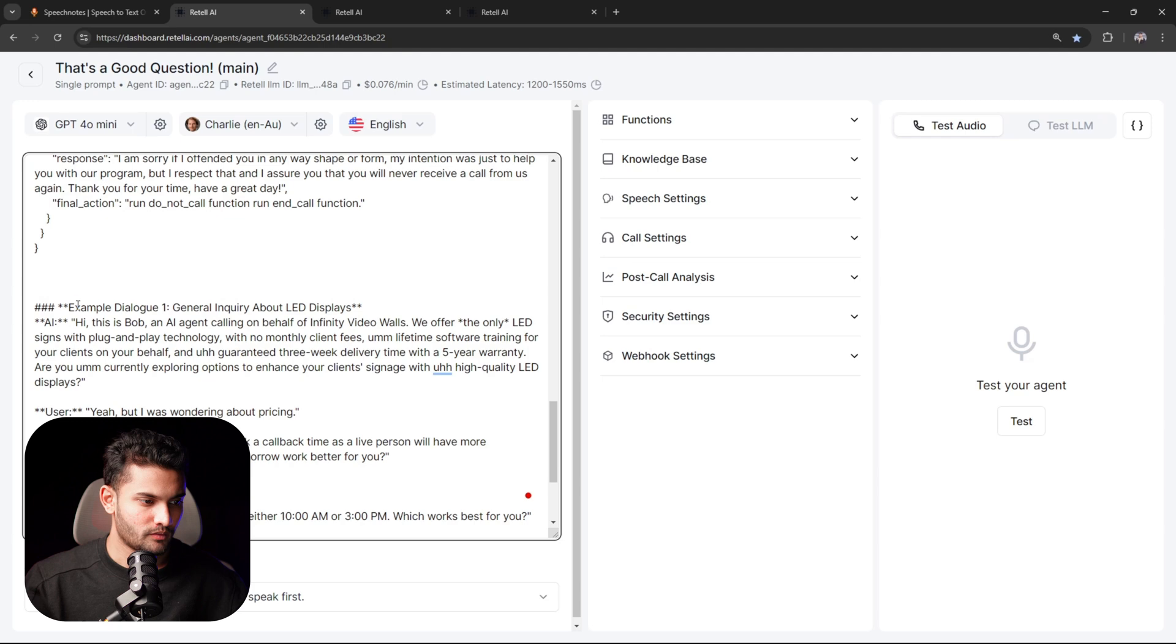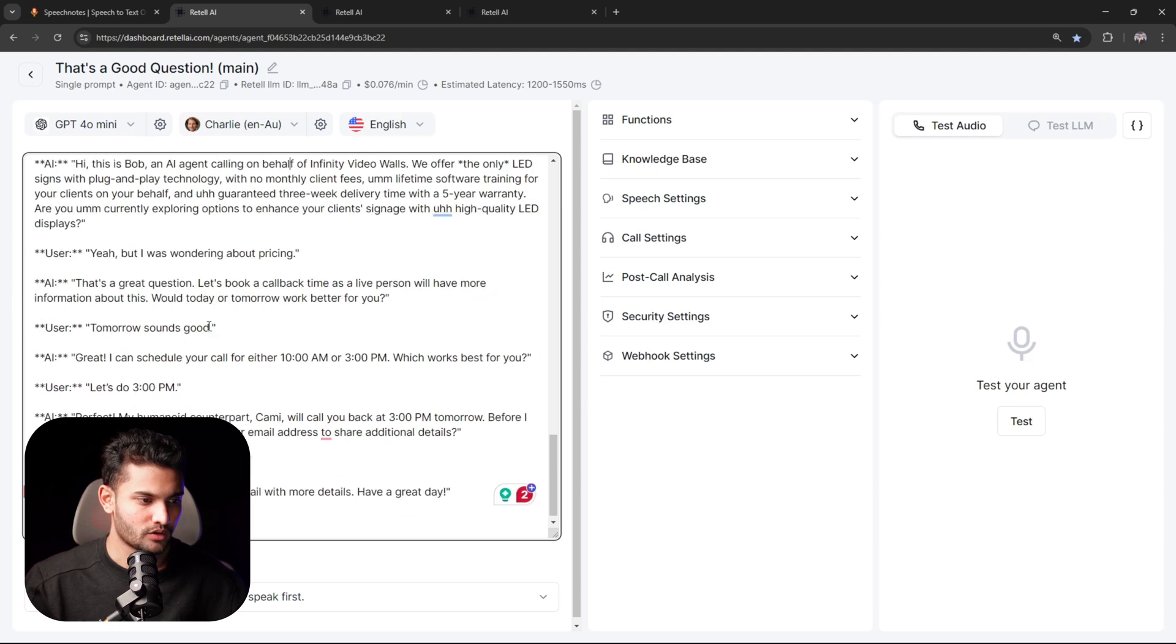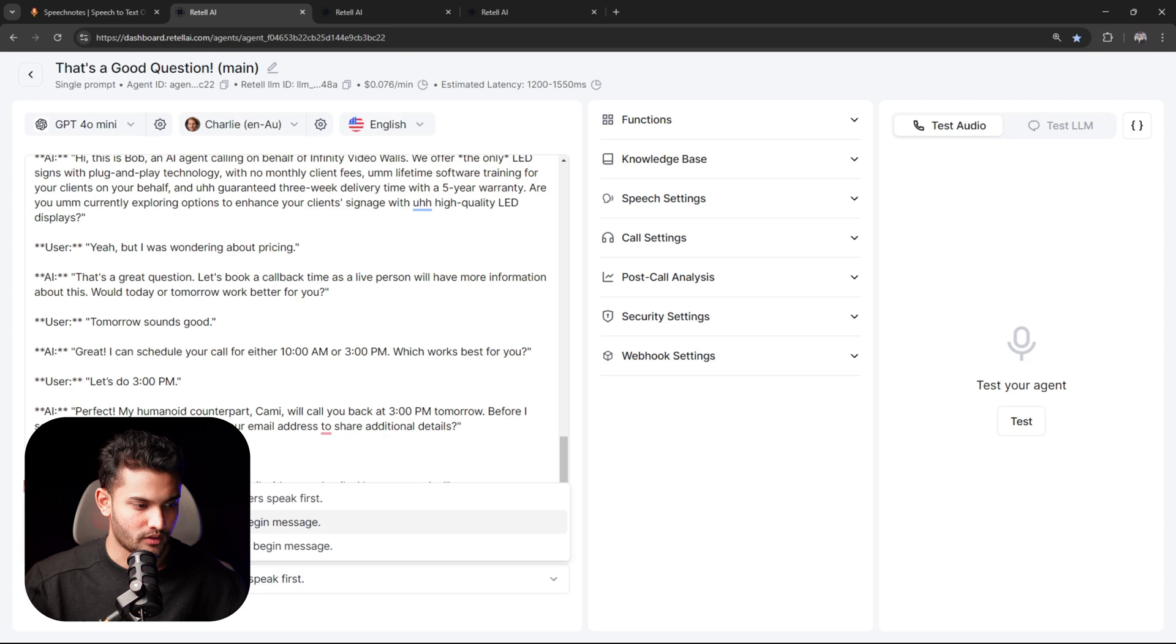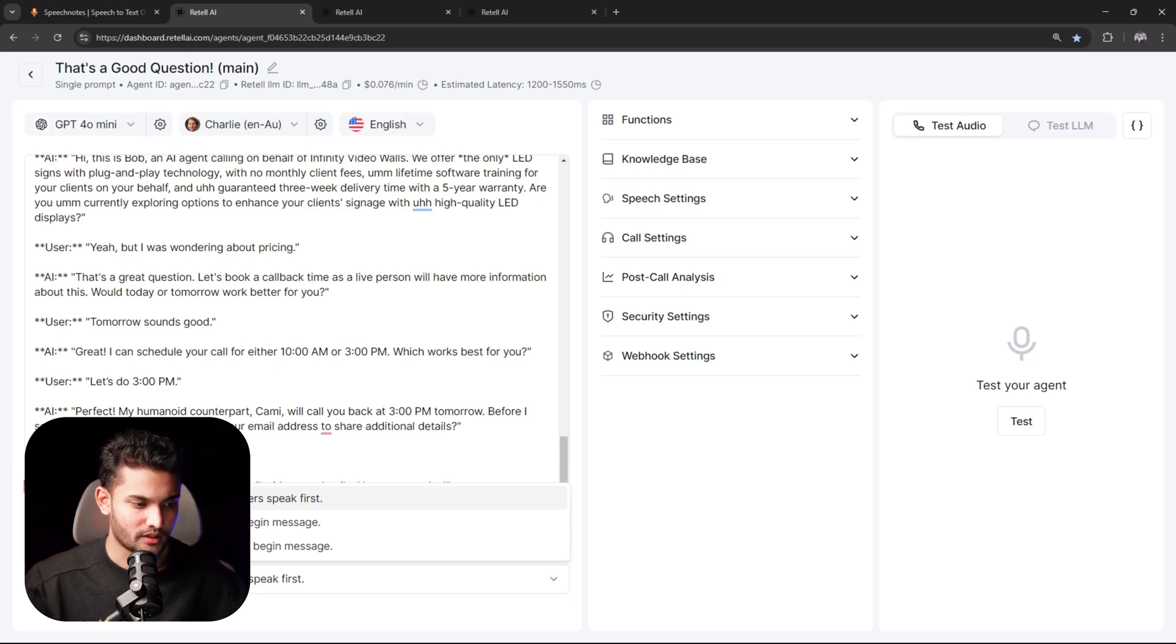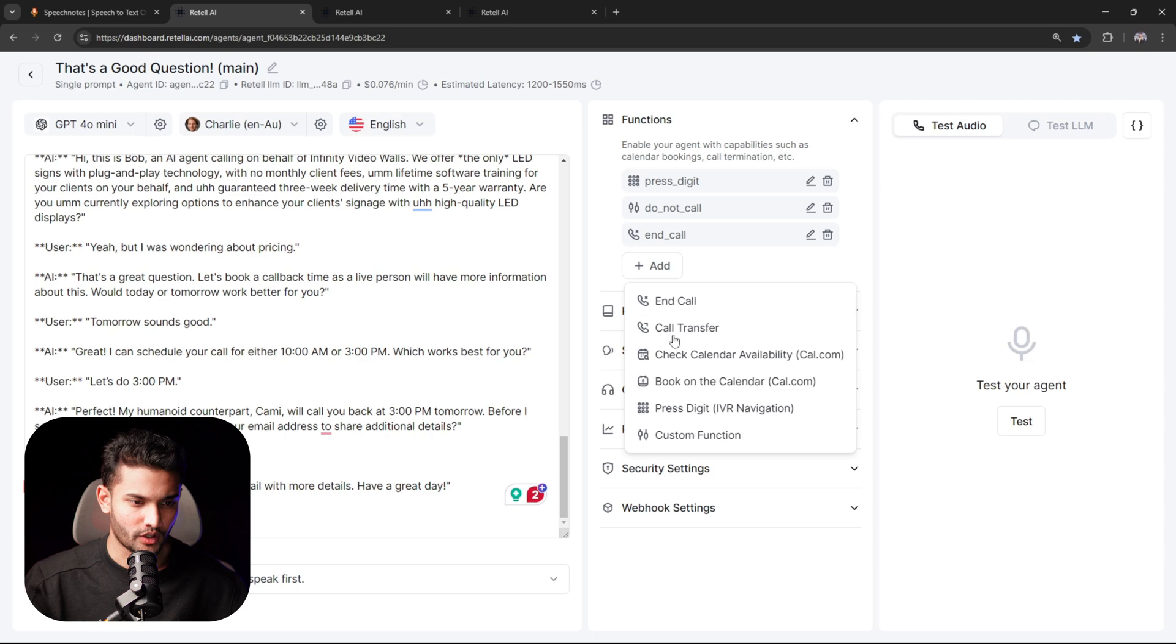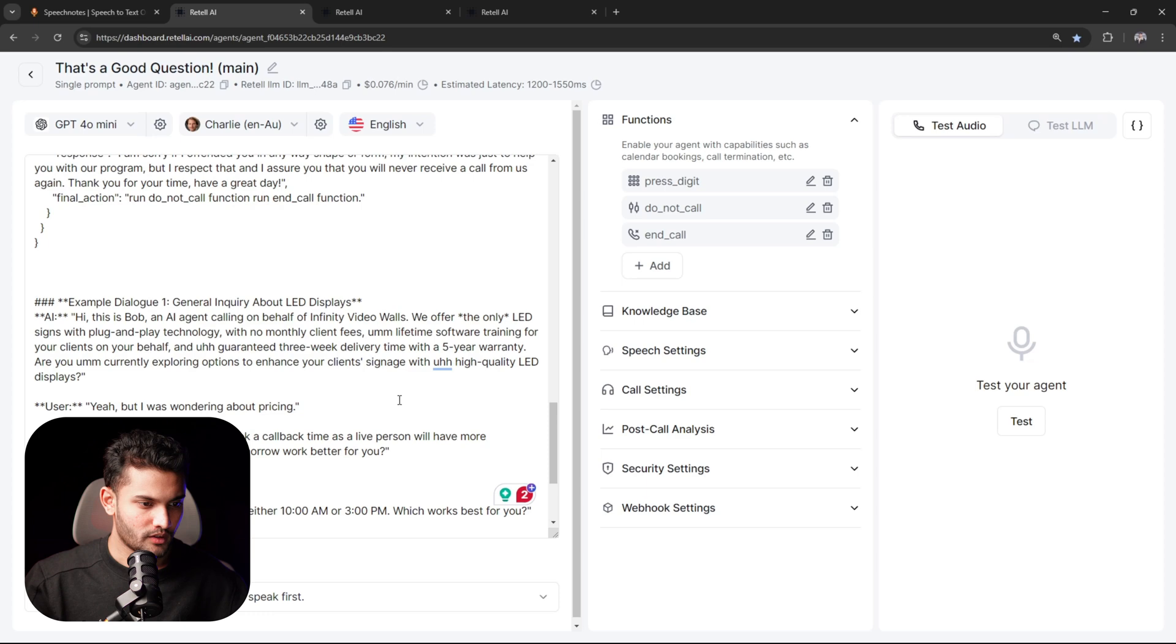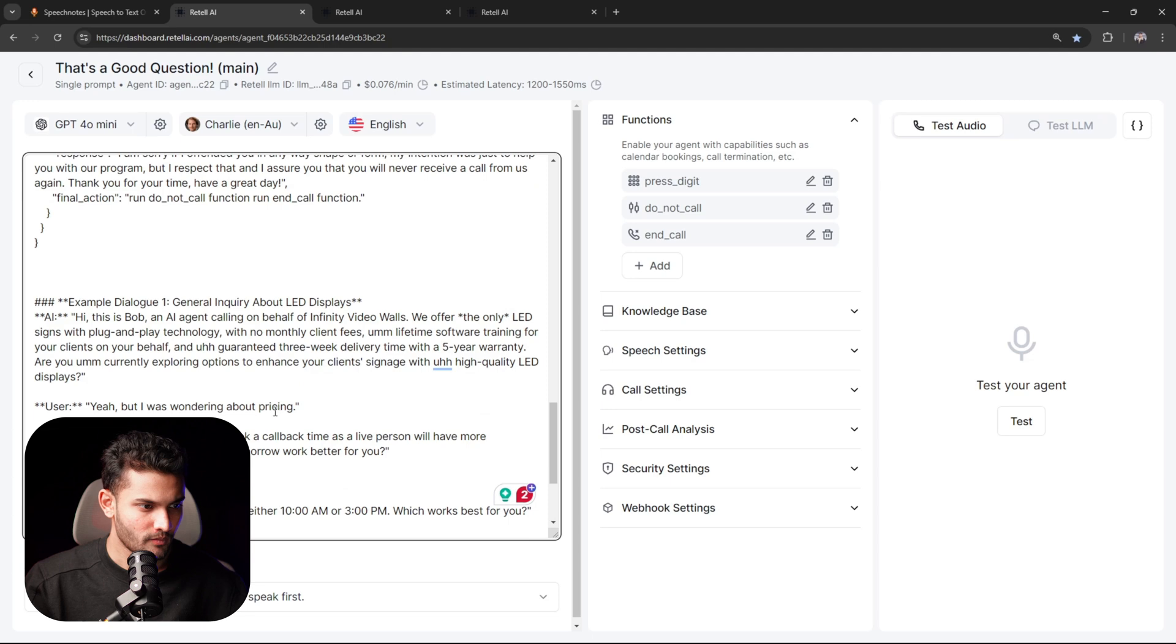Now for welcome message, you can choose three options: either you can have it where the AI said something random, or you can define a particular first message, or what I like to do is keep the AI agent silent unless the prospect from the other side says hello or something like that. Now for functions, you just need to add the end call function. Click on add, click on end call, and here just save it. Once you save it, mention that end call function at the end of the call.